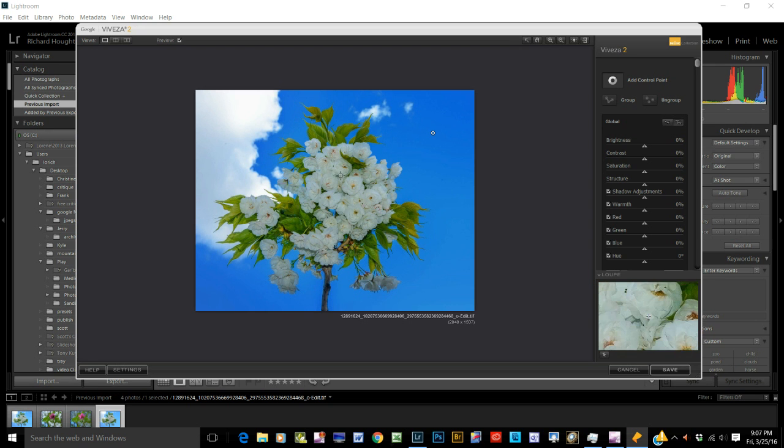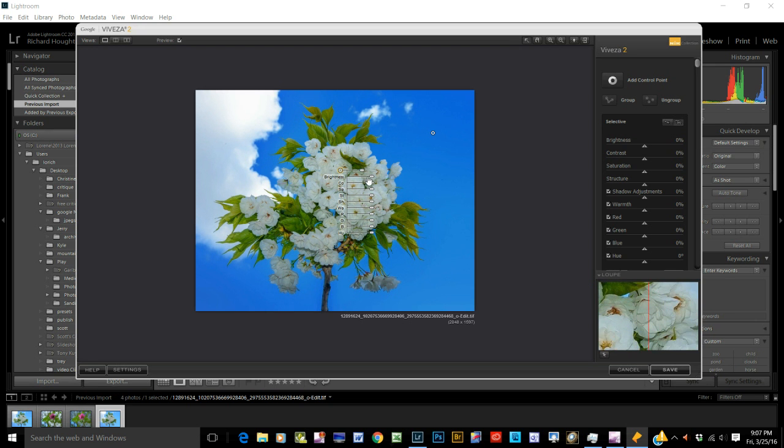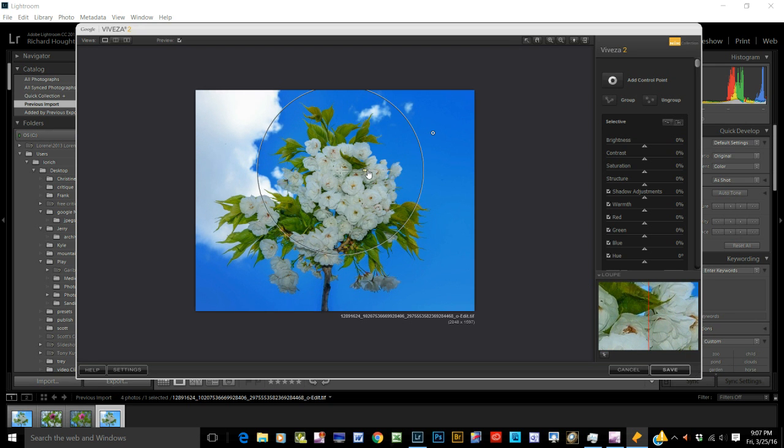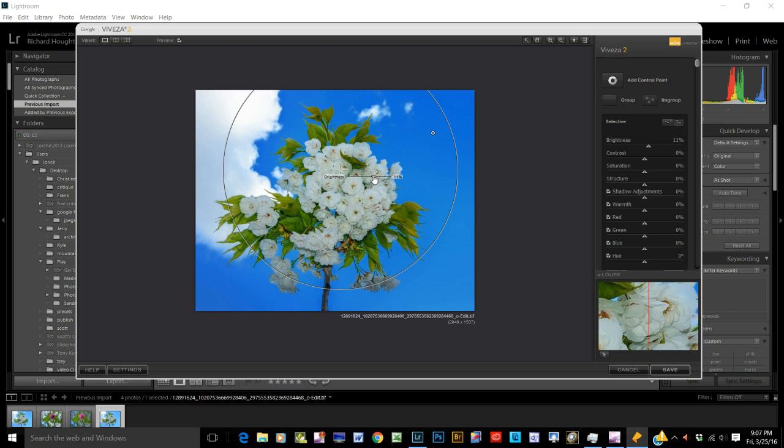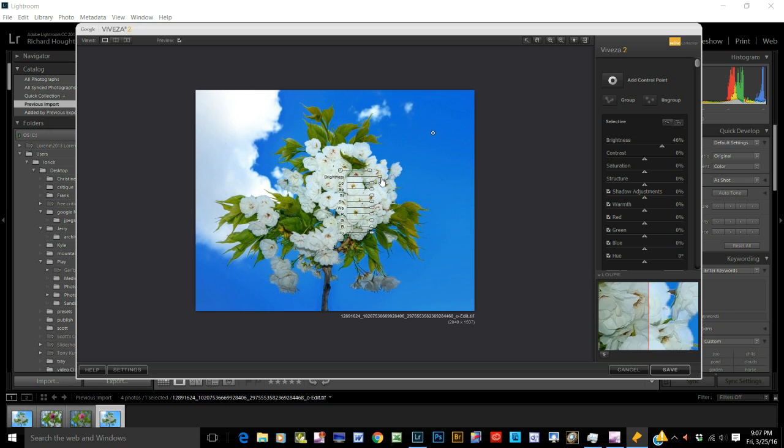Okay. Get another one. Put it on a flower. And let's see where the area of influence is. Maybe there. And let's brighten the flowers a little bit.